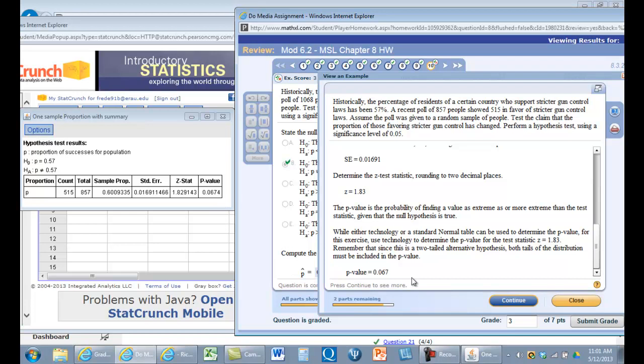Okay, so that's how you do that problem in StatCrunch. If you have any questions, let me know.